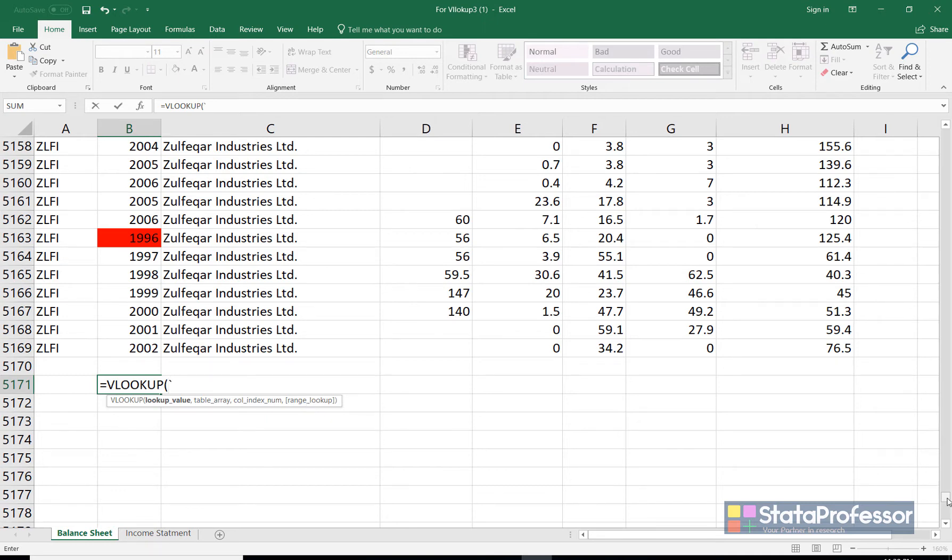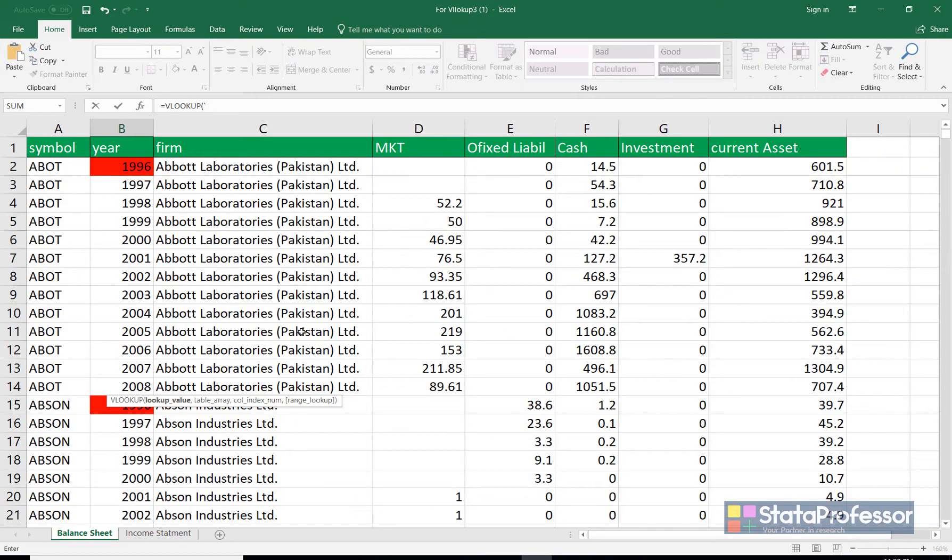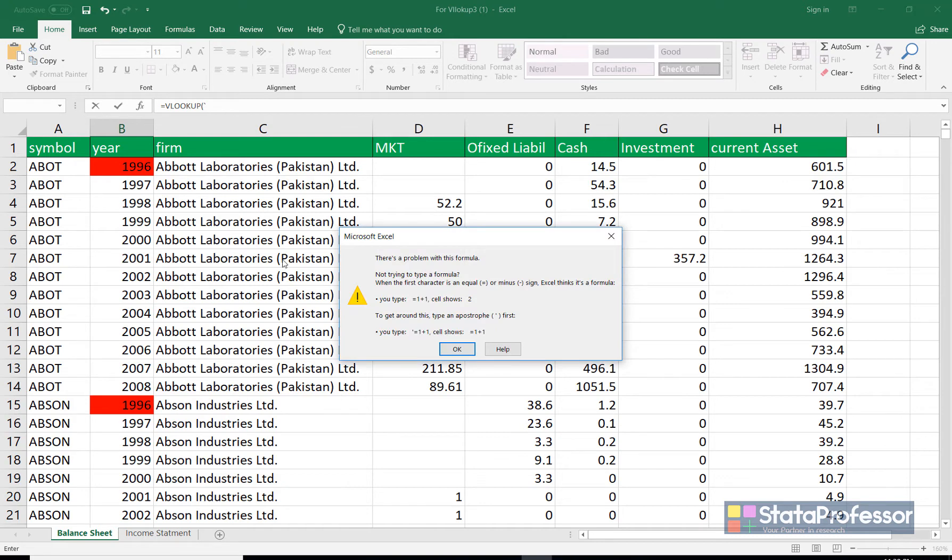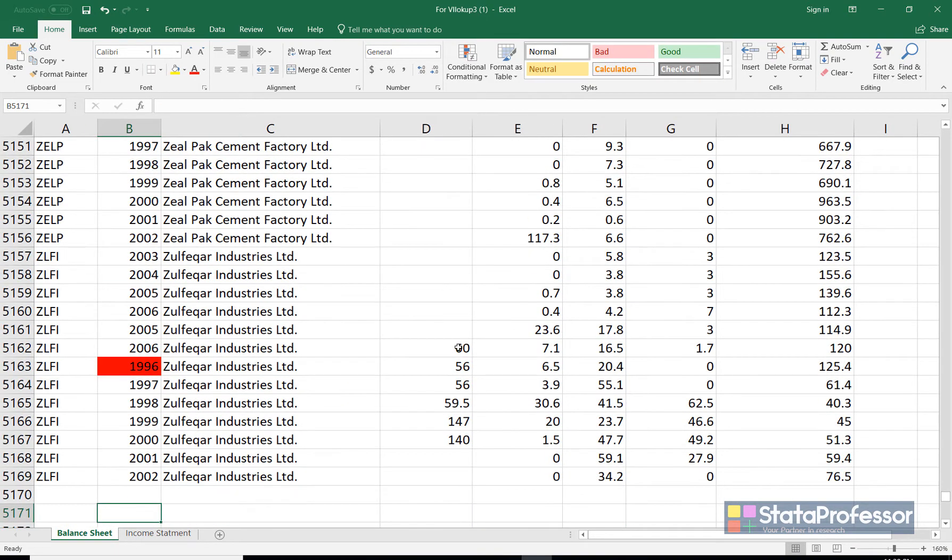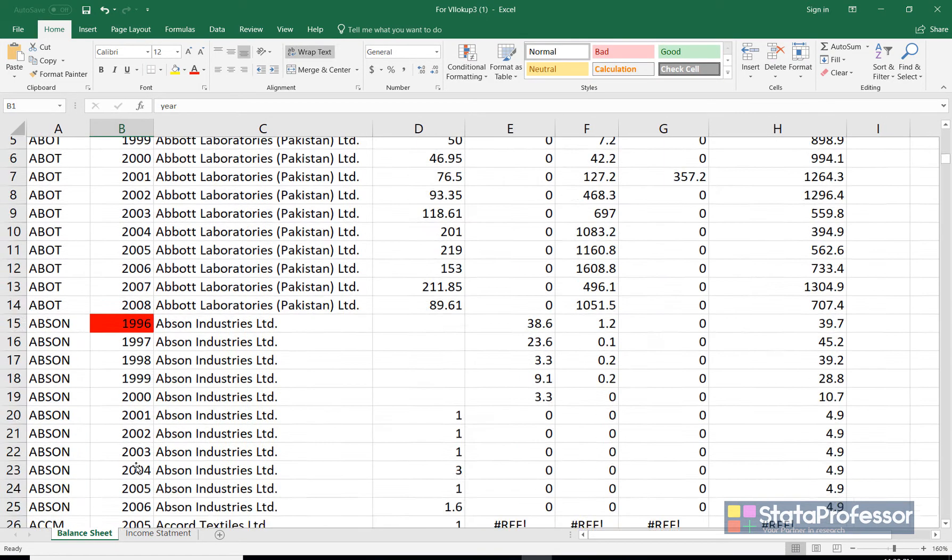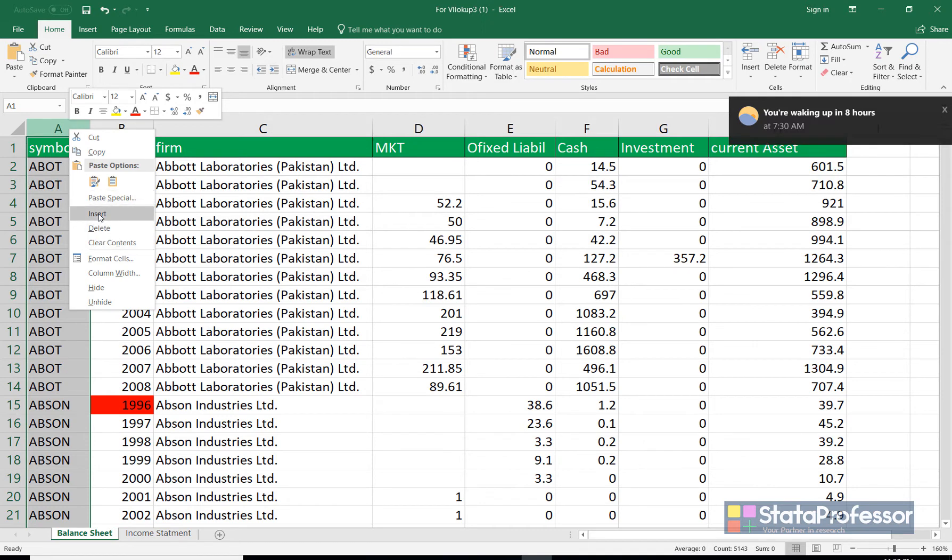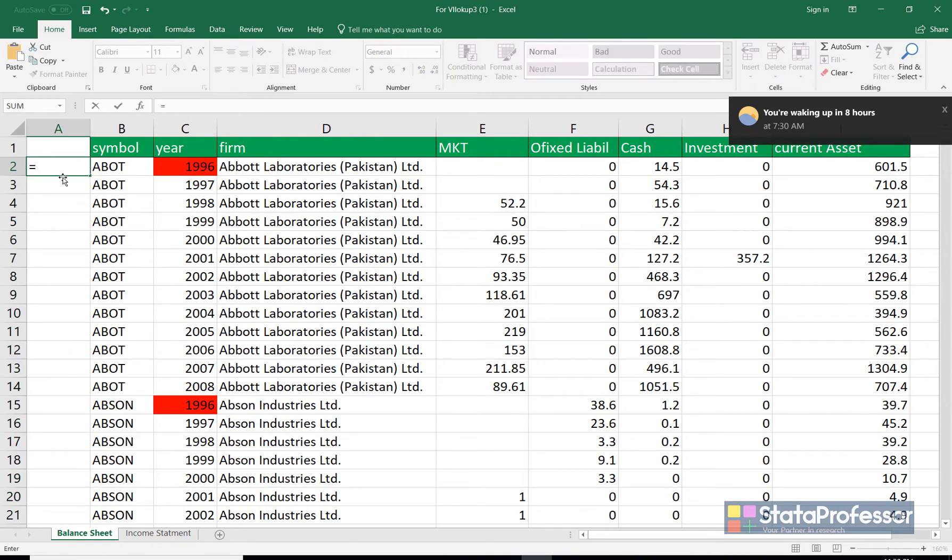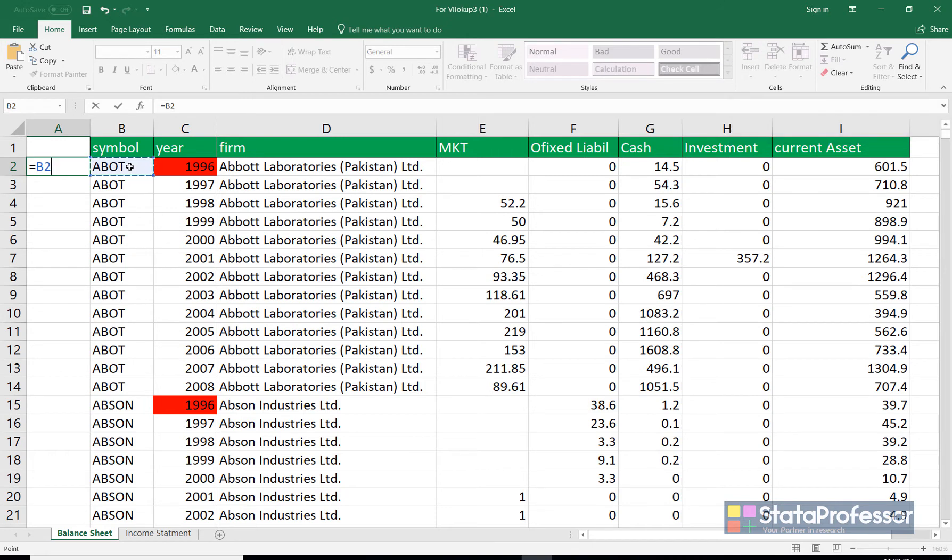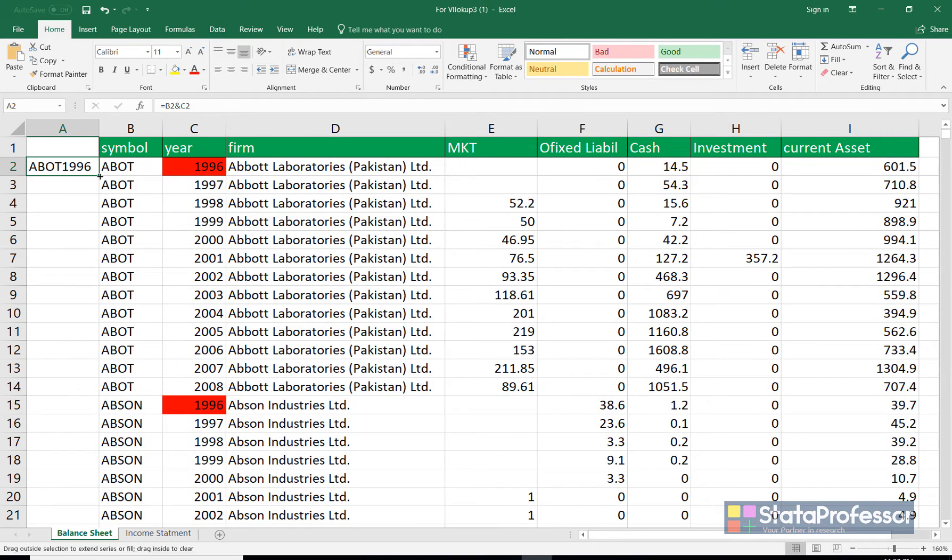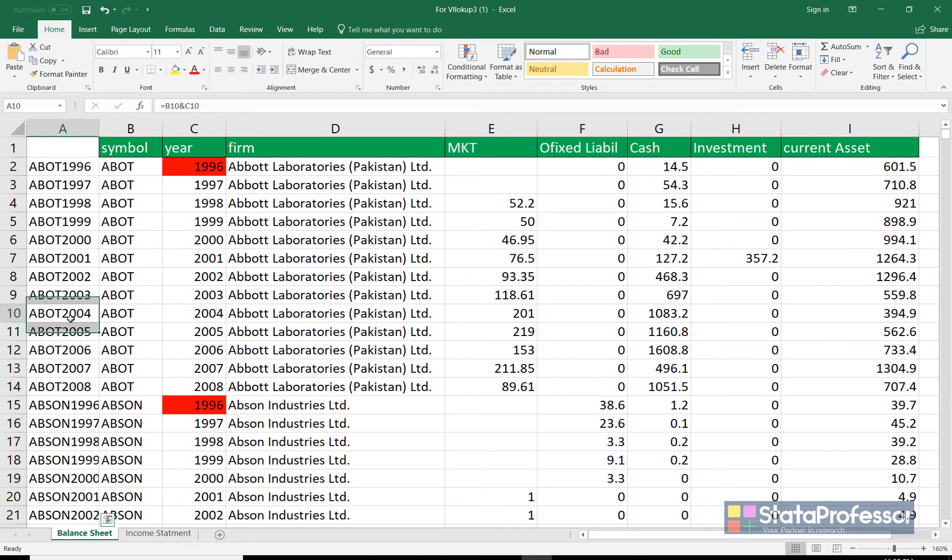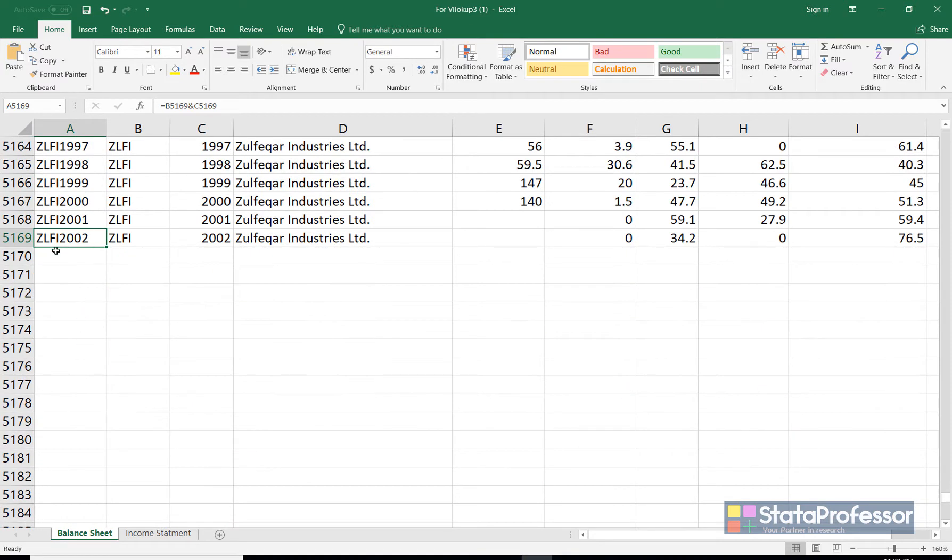Now in our data we have two types of lookup values. One is the company symbol and second one is the year. So I'll make a composite lookup value in the first column. So I'll insert one column and merge these two fields into one with this function. Now we have a composite lookup value. Since there are blank values make sure that all the formula is copied down till the last cell.